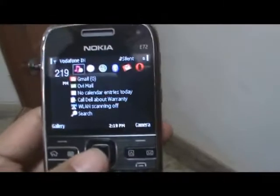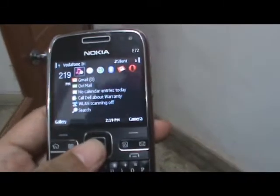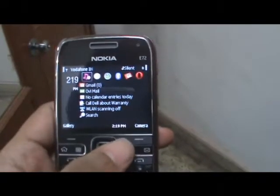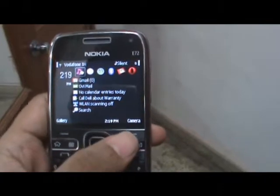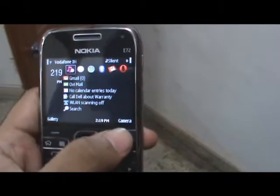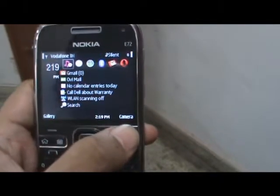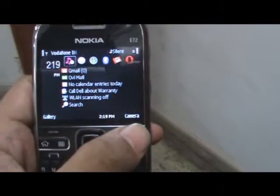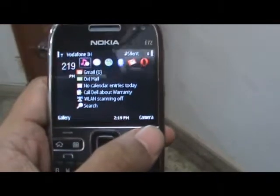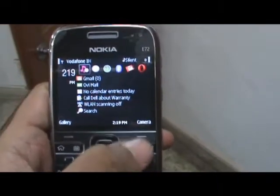Hey guys, this is Kunun Jeff from ZOMYGODITSCJ.COM. Today we're going to talk a little bit about the camera on the Nokia E72.